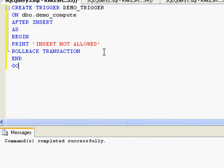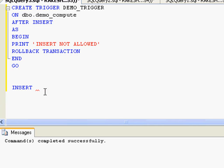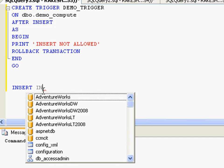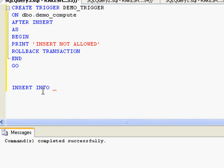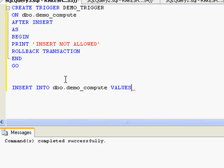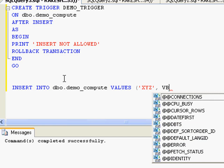Yeah, so I forgot the END statement. So our trigger has been created. Now what I'm going to do is try and insert something to this particular table demo_compute in which we have just created our trigger. INSERT INTO demo_compute VALUES - say 'XYZ', something.